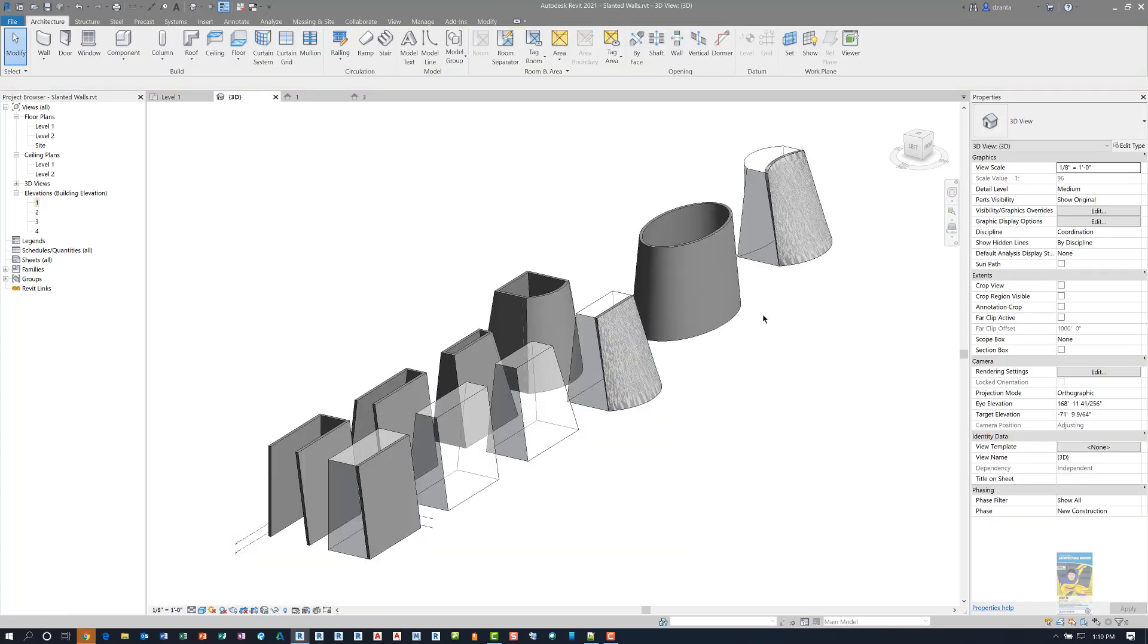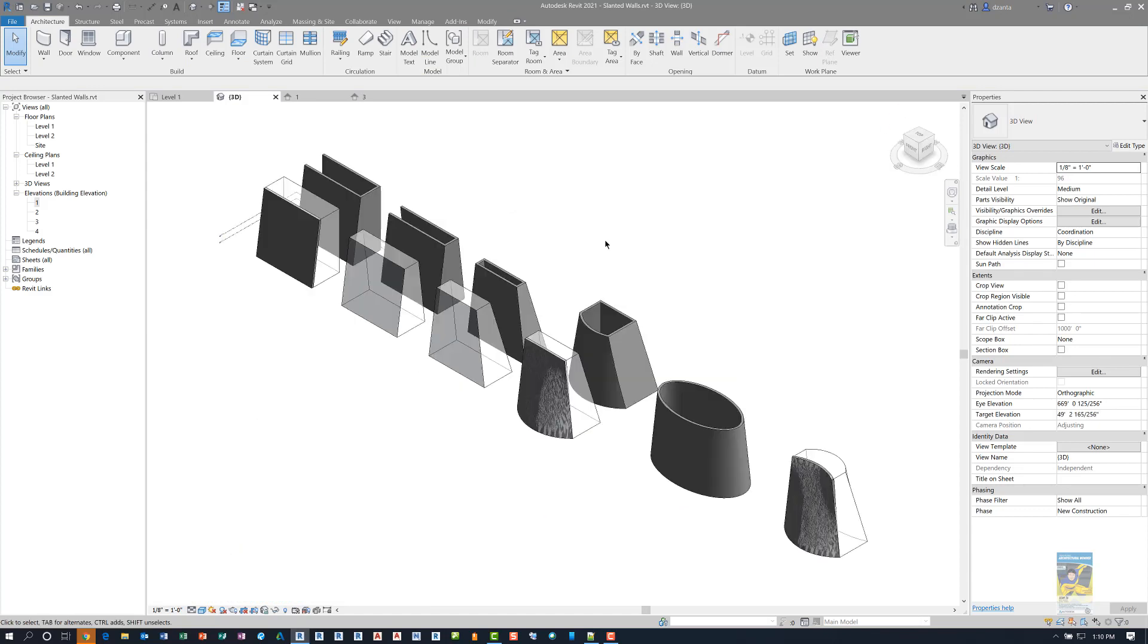So this has been a quick video on slanted walls in Revit 2021. Thank you very much for watching.